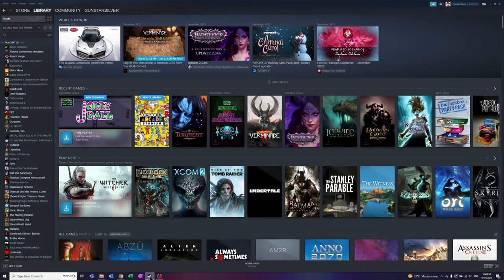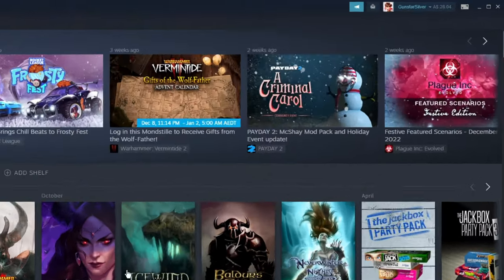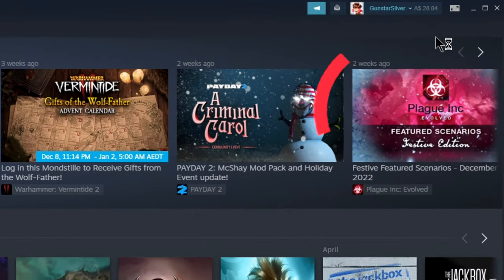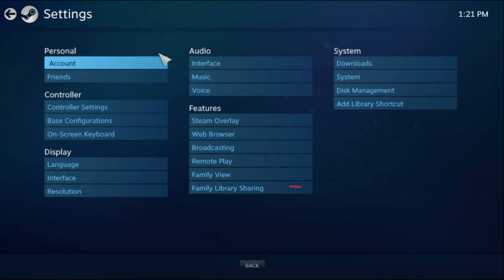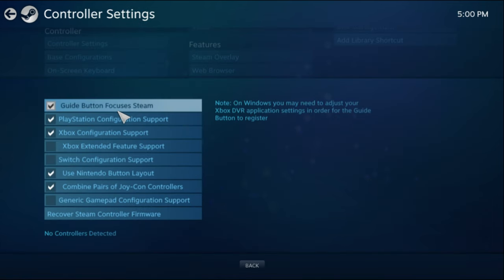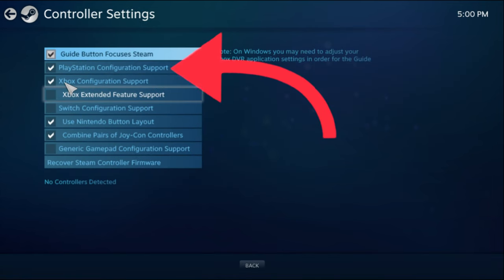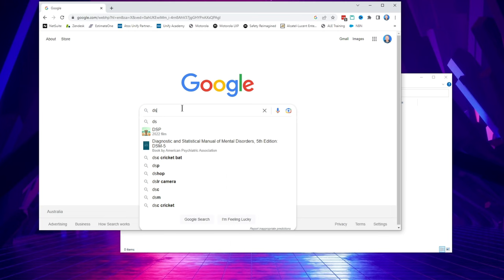The first thing I recommend you do is go into Steam and turn off PlayStation configuration support for your controller on Steam so it doesn't mess with DS4 Windows. You do this by going into big picture mode on Steam, then settings, and then controller settings and unticking the box there where it says PlayStation configuration support.